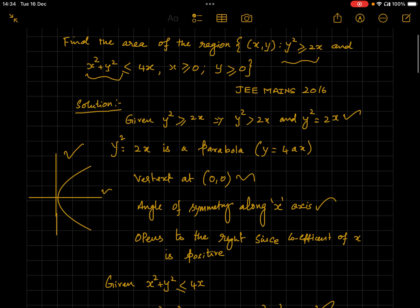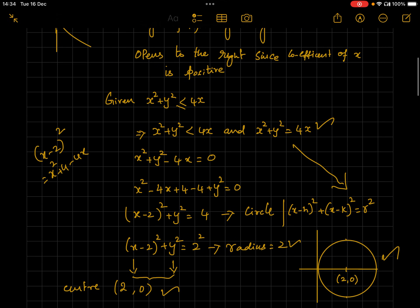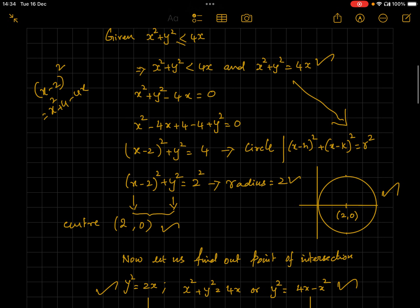Now, y² = 2x is a parabola with vertex at the origin, symmetric along the x-axis, opening to the right since the coefficient of x is 2 (a positive number). For x² + y² = 4x, let's write it in standard form: (x − h)² + (y − k)² = r², where (h, k) is the center and r is the radius. We get the center of the circle as (2, 0) and radius as 2.